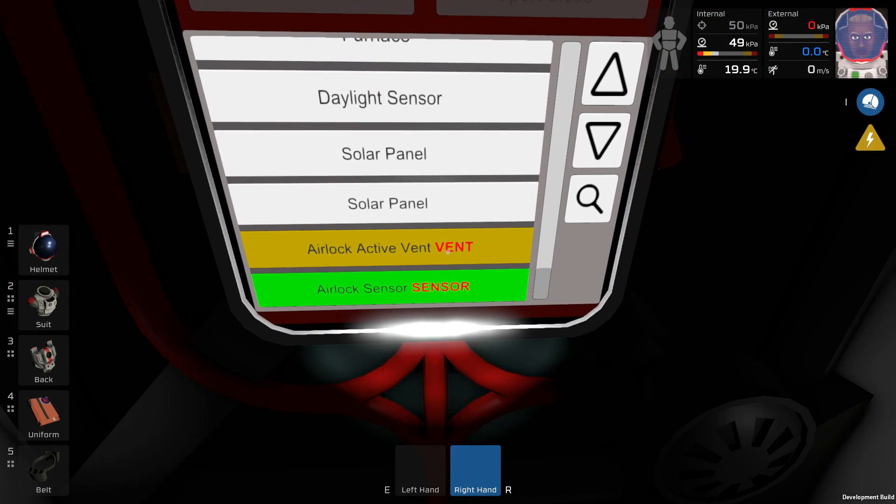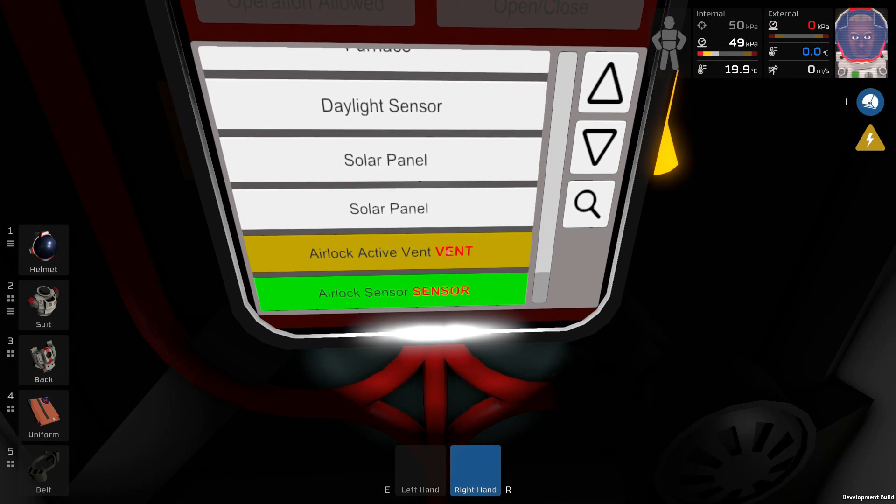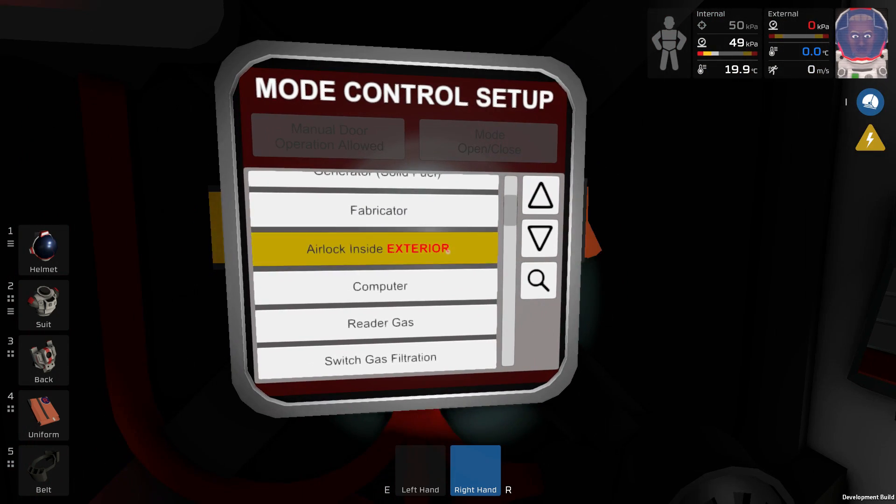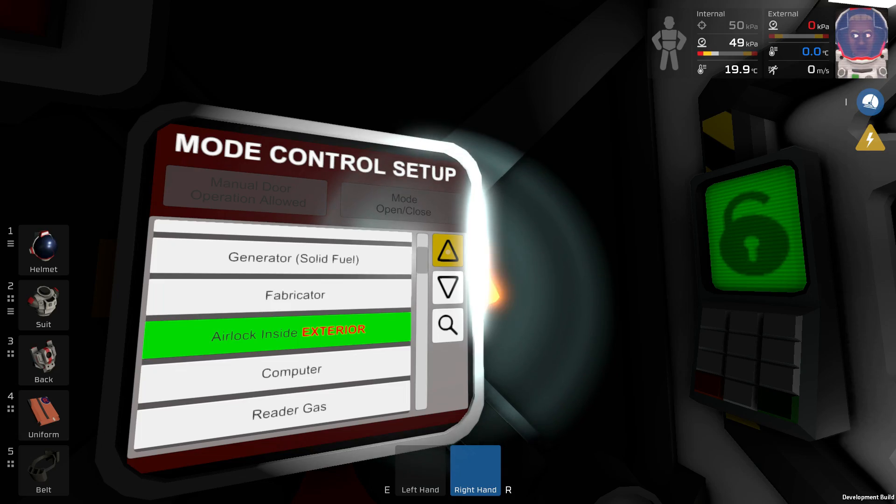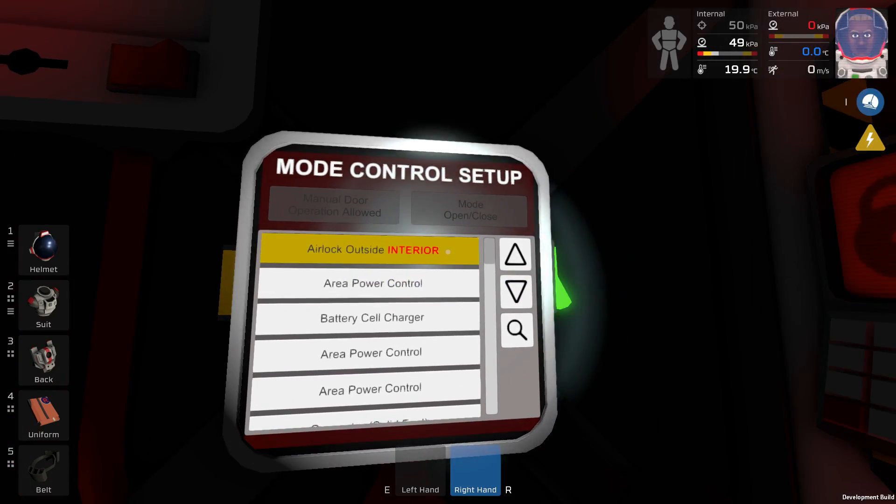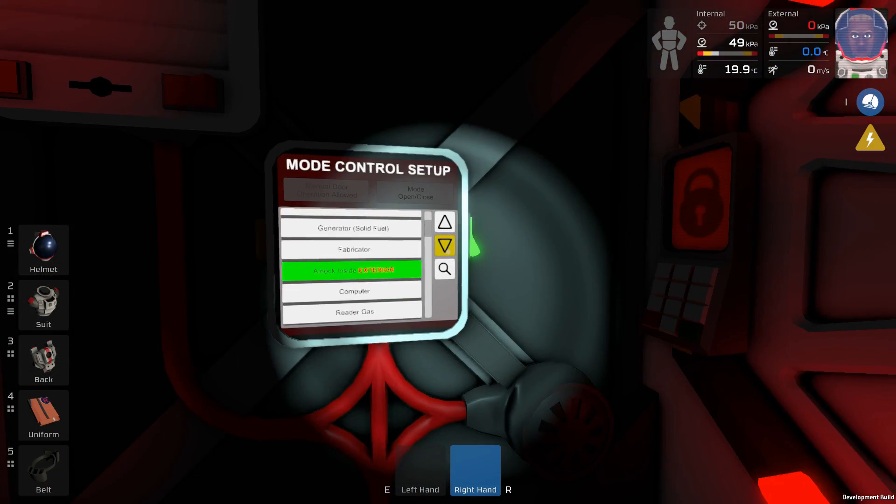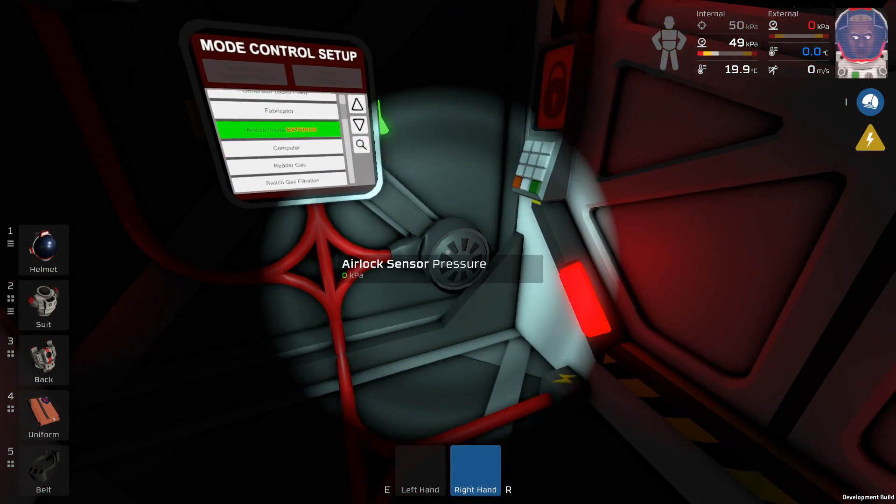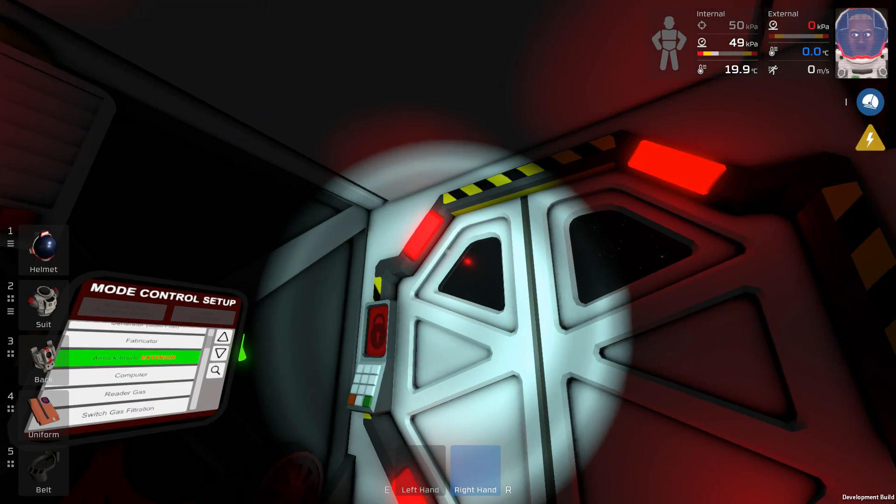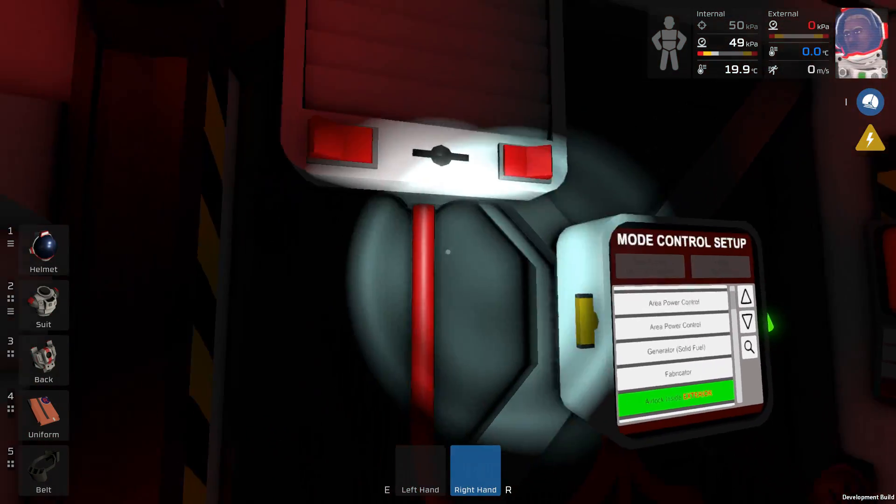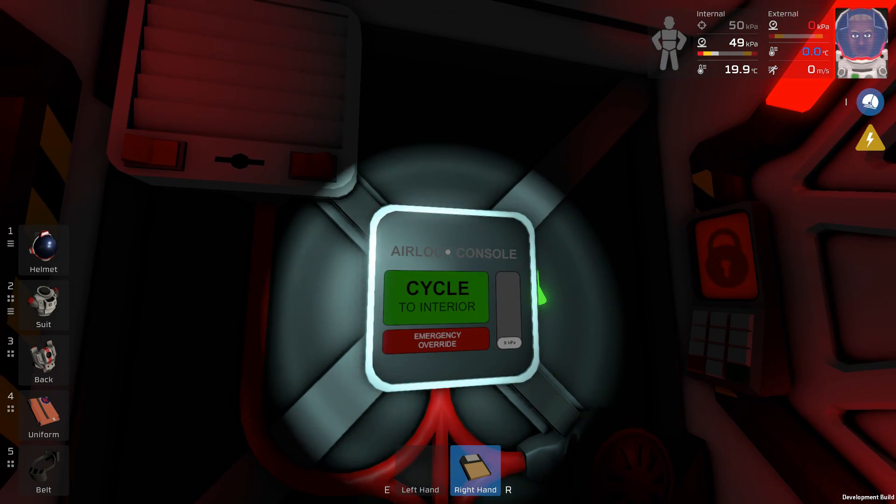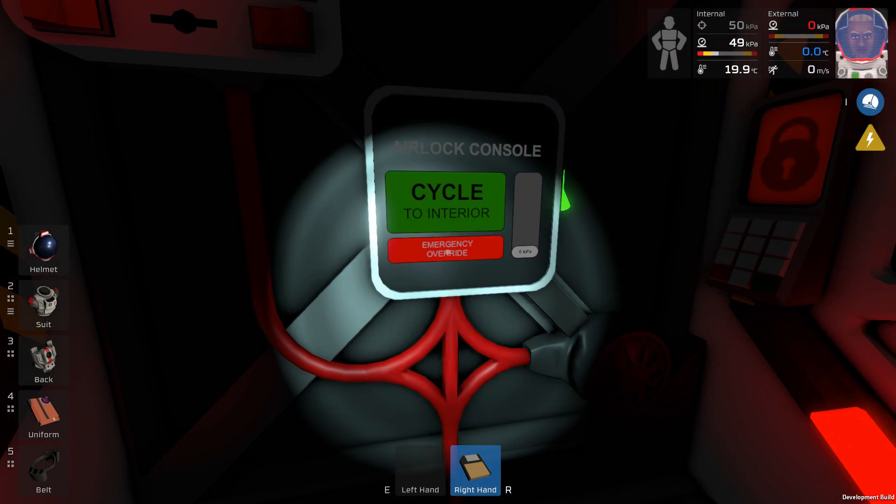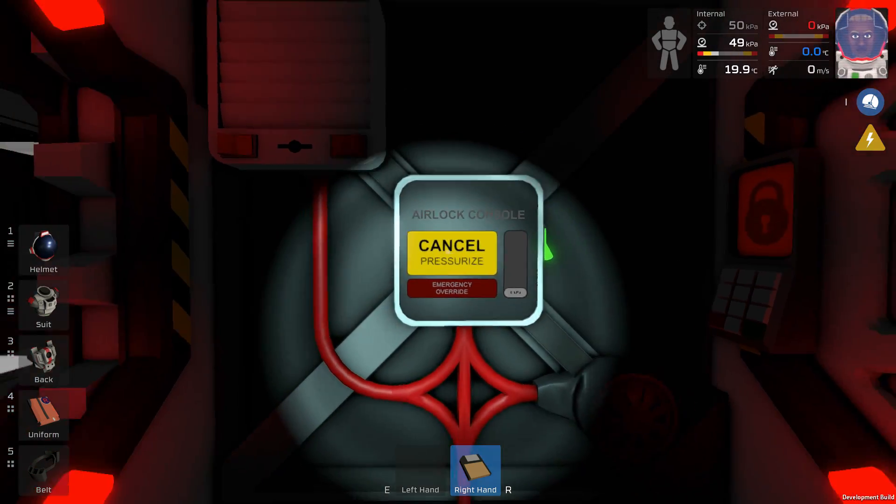Now hopefully things are gonna make a lot more sense. We have the airlock sensor. Let's just click everything that belongs to the system. The active vent. We have airlock inside, but that's not exterior is it? We have airlock outside. Okay, stuff is happening. I just selected all the components that belong to the system. What happens if I remove the disc now? Cycle to interior, emergency override, and the meter for the kilopascals.